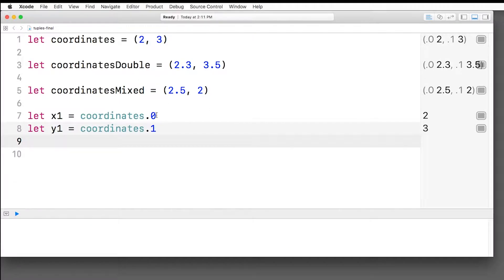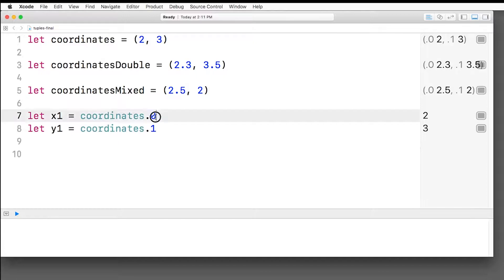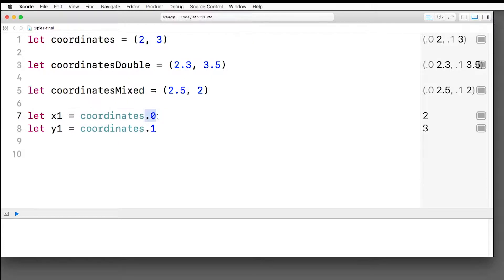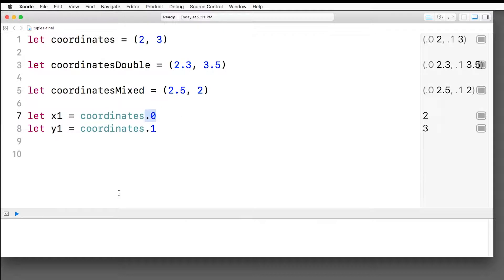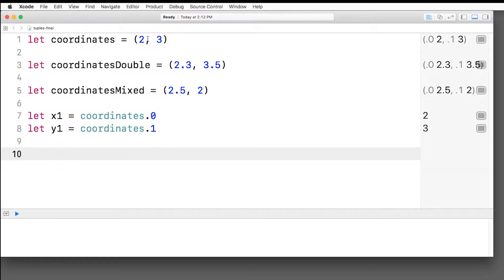So obviously tuples are zero index. The first one is not one. As you might expect, it's actually zero when the second one is one, and so on. Now sometimes it can be confusing to refer to values inside a tuple by a number. Dot zero is not immediately clear that it's equal to the x value. So you can actually name each individual part inside a tuple if you'd like. And here's how you do this.